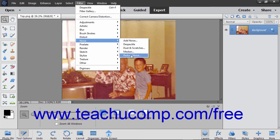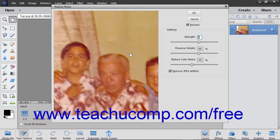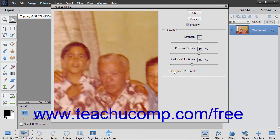The Reduce Noise filter removes luminous noise and color noise. You can use the Remove JPEG Artifact option with this filter to remove blotches or halos caused by saving an image at a low JPEG quality.